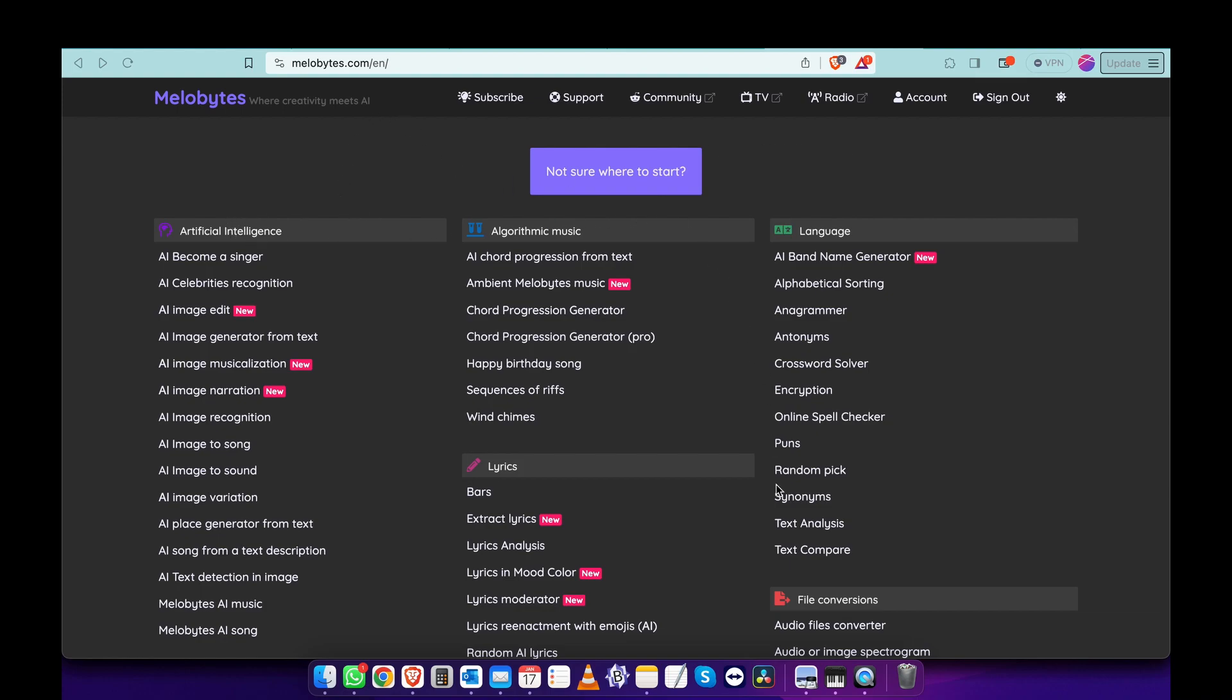It gives you all these tools that we can get into maybe in other episodes, or feel free to explore this website. We're going to use AI Become Singer.